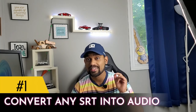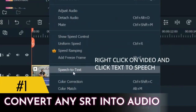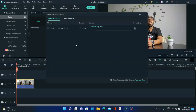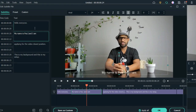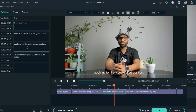The first and most important feature they launched is the ability to convert any SRT file into a voiceover. That is really cool — if you have any SRT file, you can generate your own voiceover using text-to-speech, and if you don't like your voice, you can use any kind of voice with this feature.